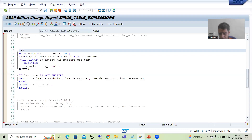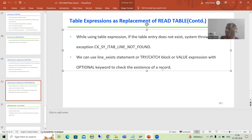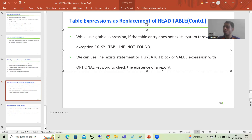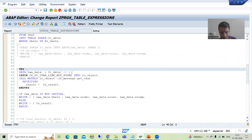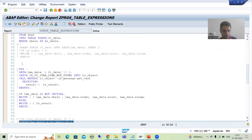What is the third alternative? The third alternative is you can simply use value expression with the optional keyword. If you remember, previously we studied value expression as a replacement of append. At that time we used value expression for internal table operations. Now we will use value expression here also — with table expression — if you want a more detailed understanding. I will simply copy this logic.